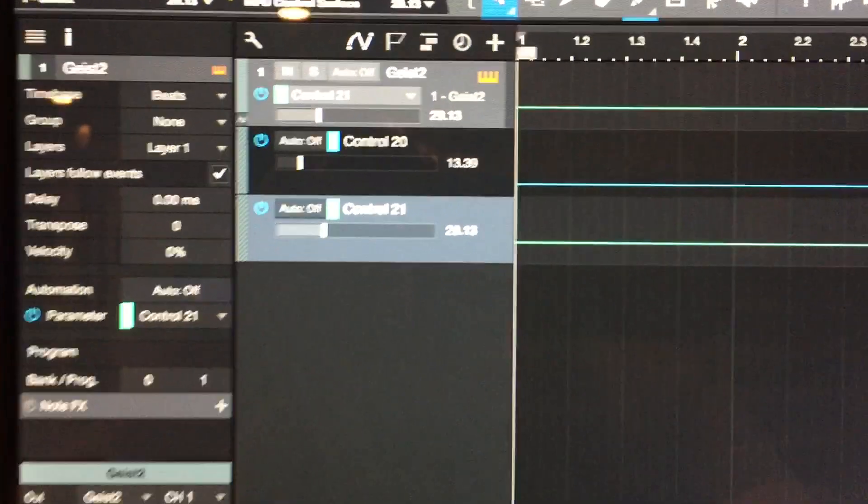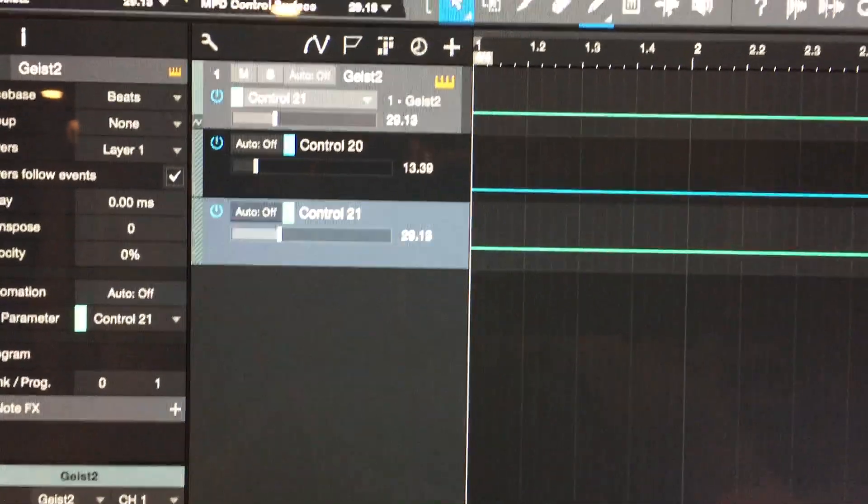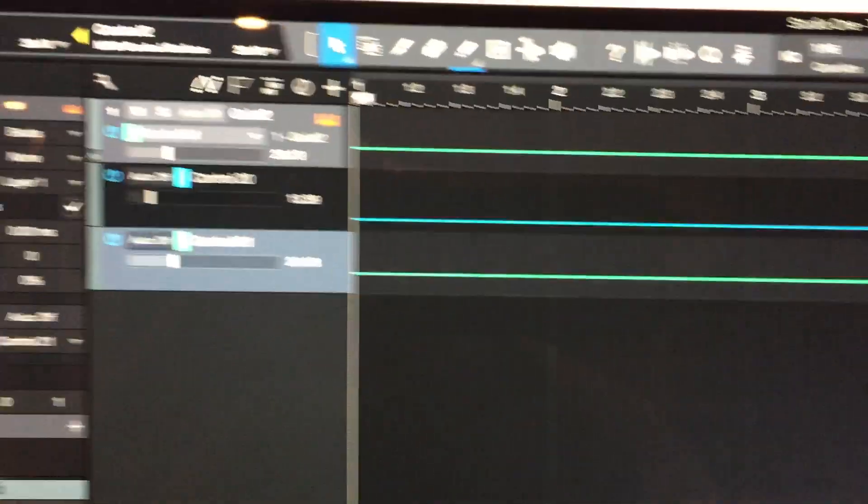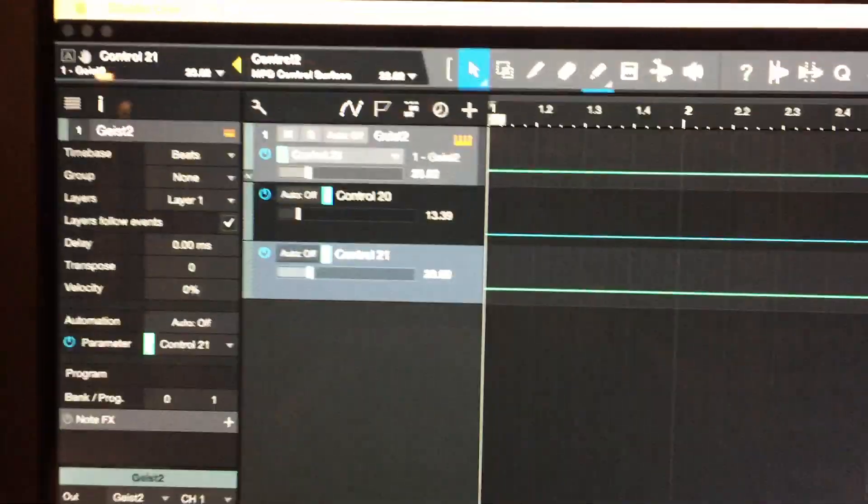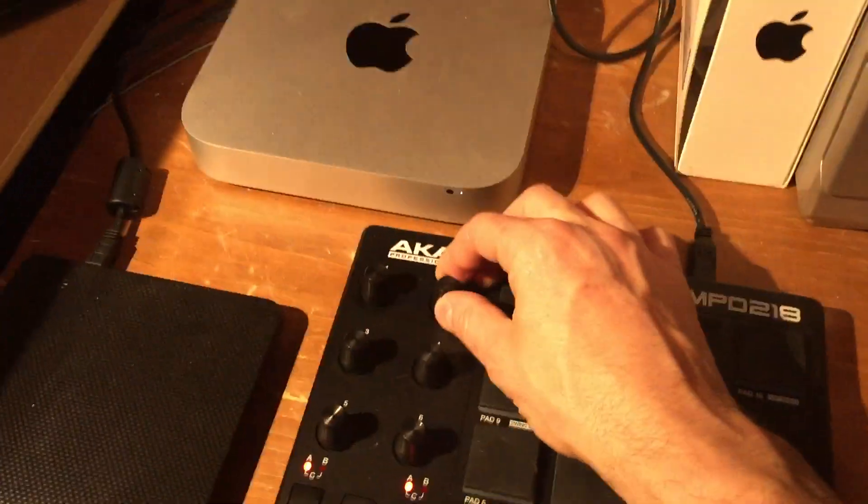I've got everything set up. I'll link to the previous video in the description of how all this is set up. Everything's ready to go.